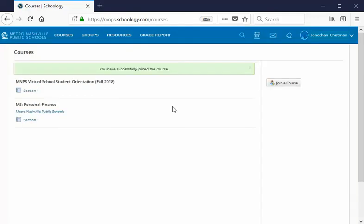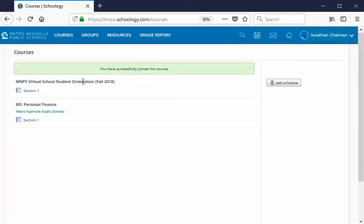Once it joins it'll tell you. You'll see a green success logo at the top that says you have successfully joined the course and we now see that we have access to the MNPS Virtual School Student Orientation. Now mine says Fall 2018 and it's going to say this because Fall 2018 just happens to be when this tutorial was created. However if yours says Spring or Fall or Spring of a different year that's totally okay. As long as you see that this is the MNPS Virtual School Student Orientation you're in good shape.